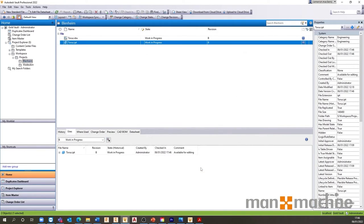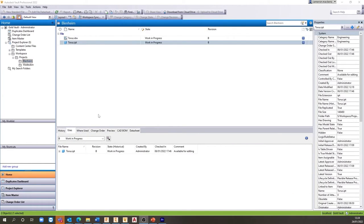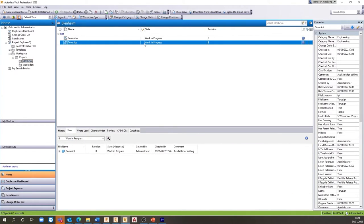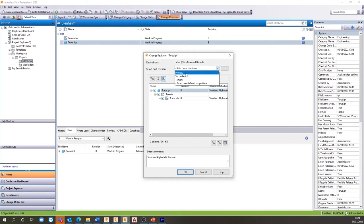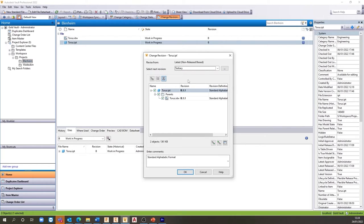We can also change this revision manually, whether it be the primary, secondary or tertiary revision. Vault allows either numeric, alphabetic or alphanumeric revisions, giving you greater control and integration into existing systems.